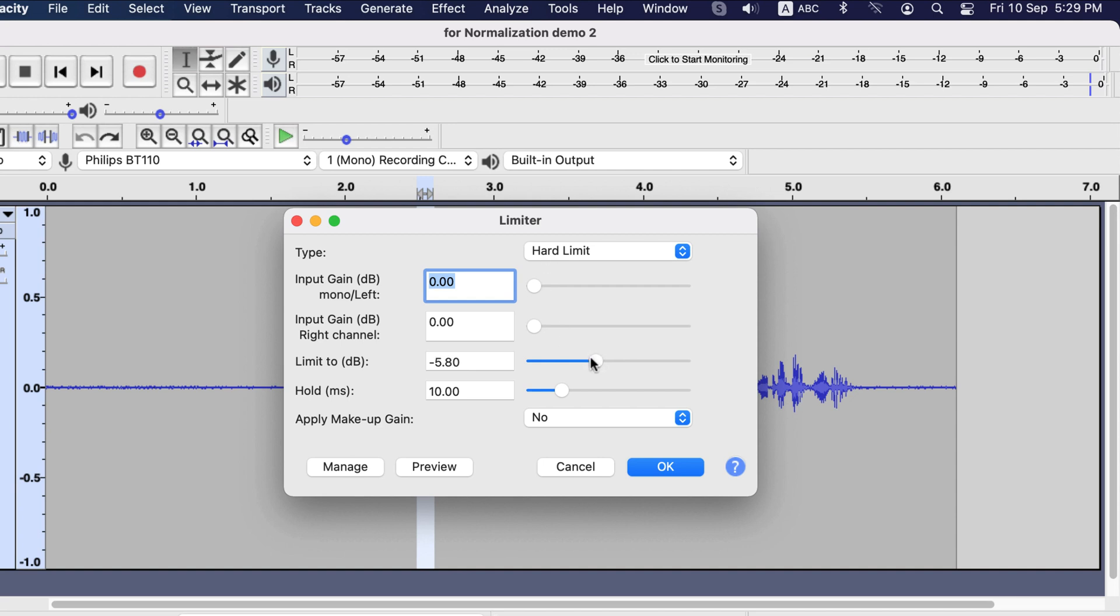I will publish a video soon on how to make the audio level equal using compressor. You will find it in the pinned comment. Also, it will appear on this screen. Thanks for watching and see you next.